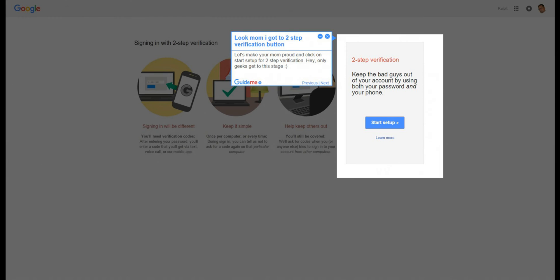Step 6: Look mom, I got to two-step verification button. Step 7: Let's make your mom proud and click on start setup for two-step verification.